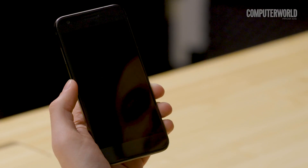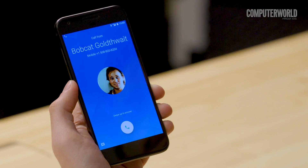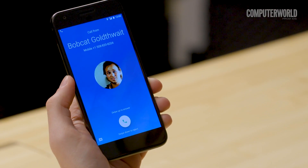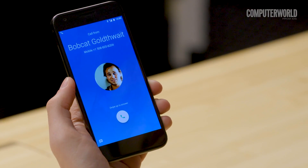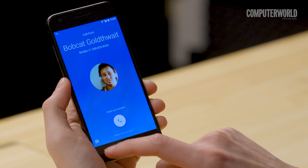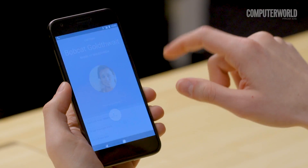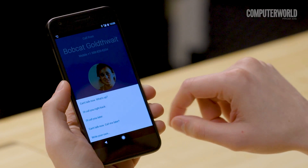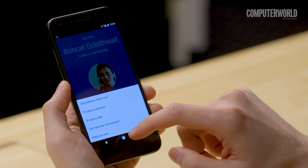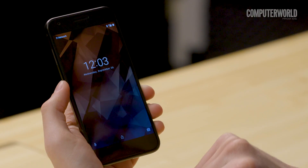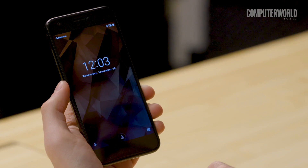Phone calls — who has time for them these days? When you get a call you can't or maybe just don't want to answer, look toward the bottom of the screen for a message icon or a send message option. Slide your finger up from that area and you'll see a list of ready-made rejection messages you can send to the caller with a single tap.